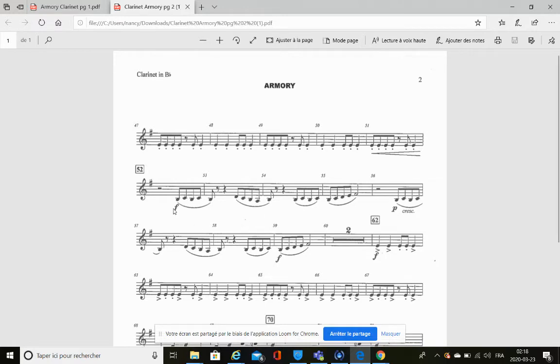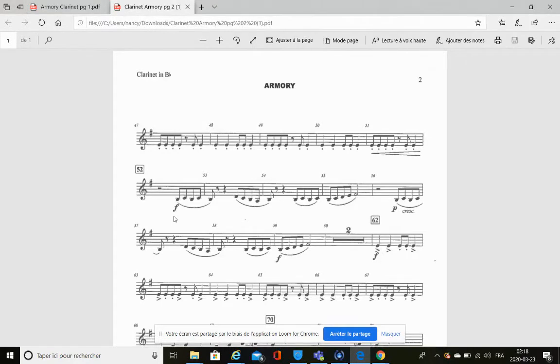Let's take a look at the f right here. What does the f stand for? The f stands for forte. What does forte mean?